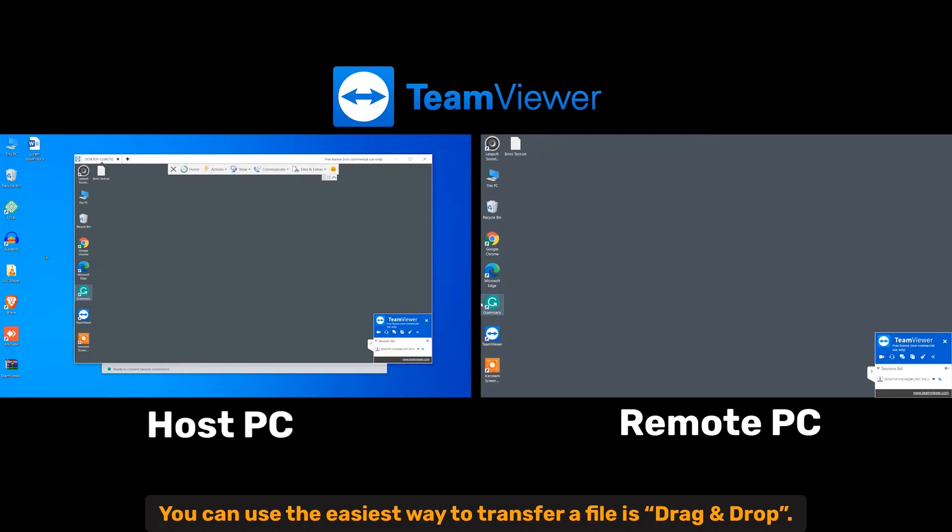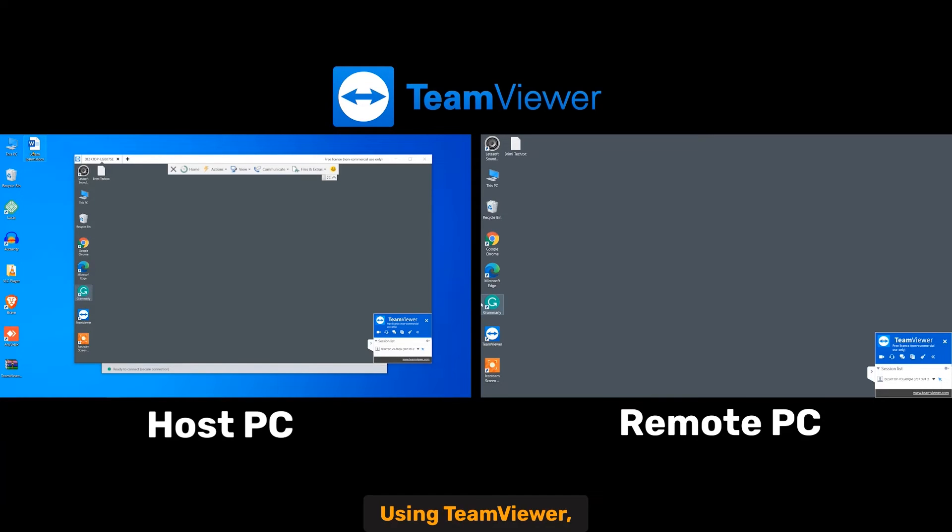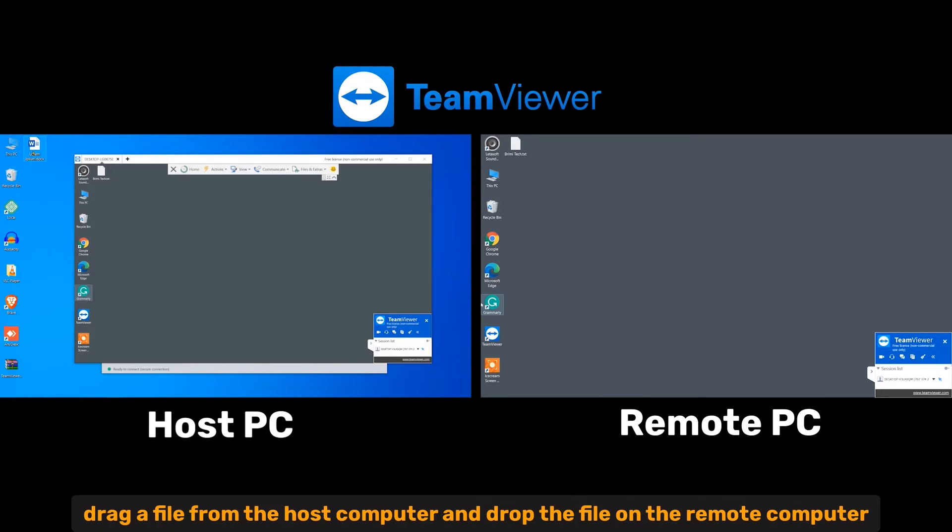TeamViewer, you can use the easiest way to transfer a file is drag and drop using TeamViewer. Drag a file from the host computer and drop the file on the remote computer.